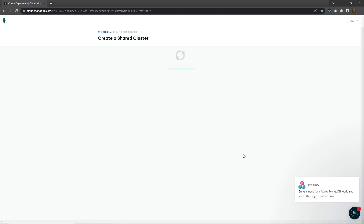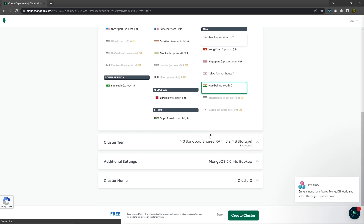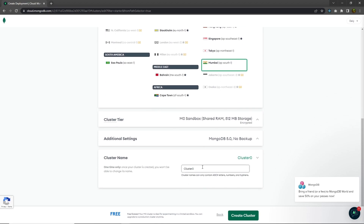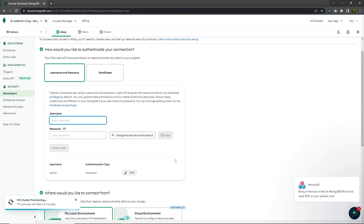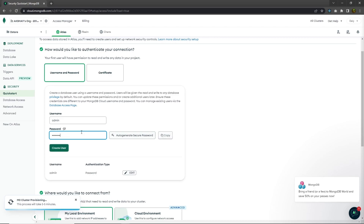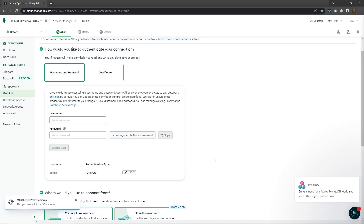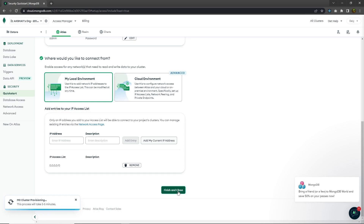I'm going to click on the create button. Once I click on it, just scroll down. I'm going to leave everything as it is and change the cluster name to 'testing'. You can choose any name for this cluster. Then click on create cluster. Once done, I'm going to create a new user. I'll pass username 'admin' and password 'admin123'. Because I already have a user inside this database access, I'm not going to create this user again.